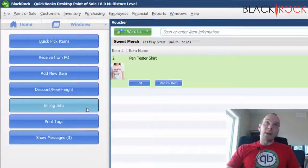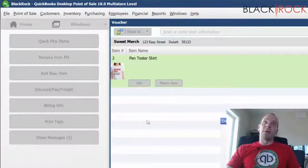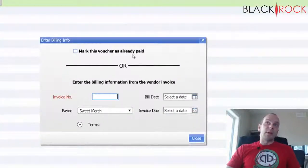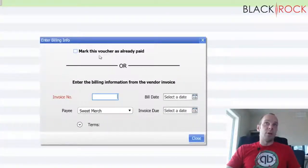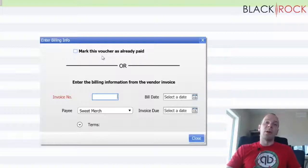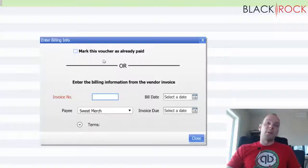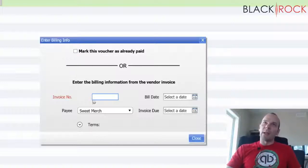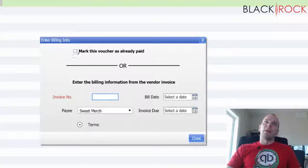So if I click on the billing info, you can either mark this voucher as already paid. If you paid up front, you can do that. Then it'll just automatically record an expense or a paid bill.